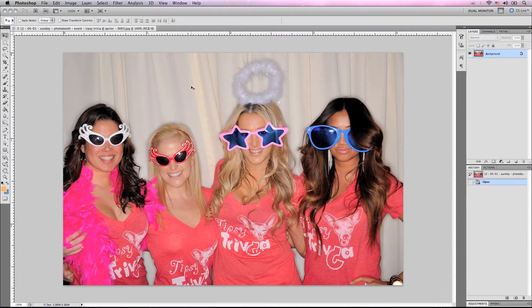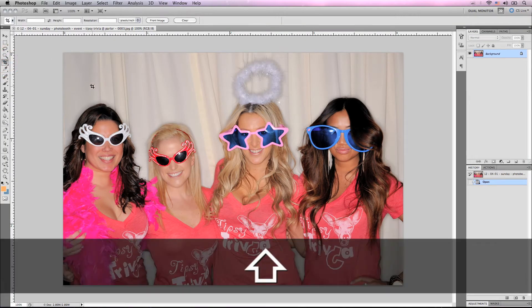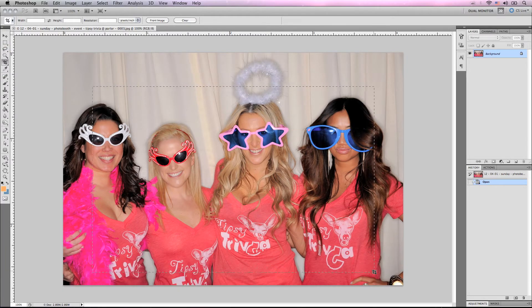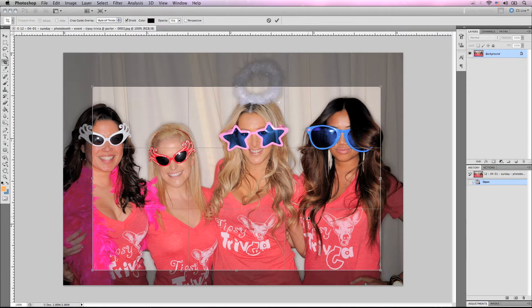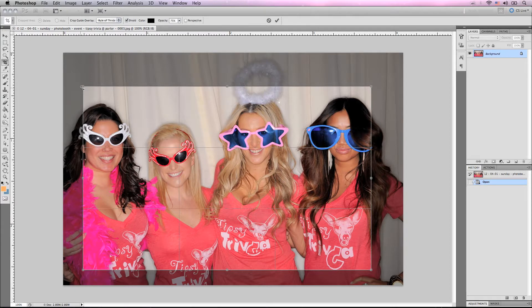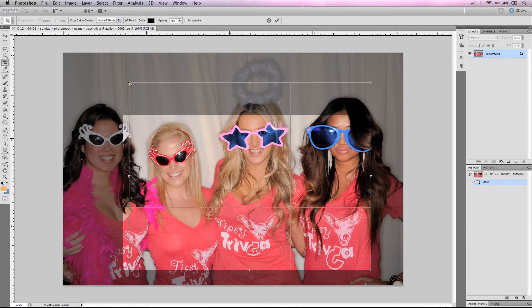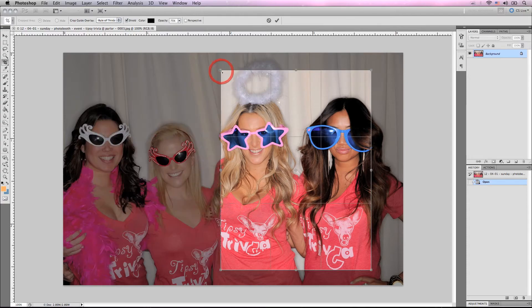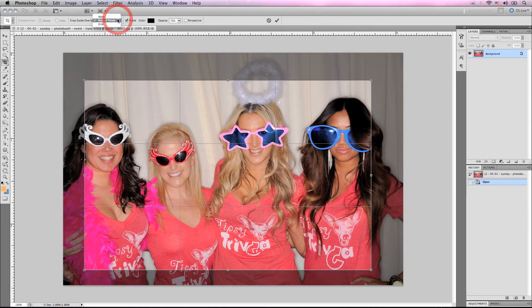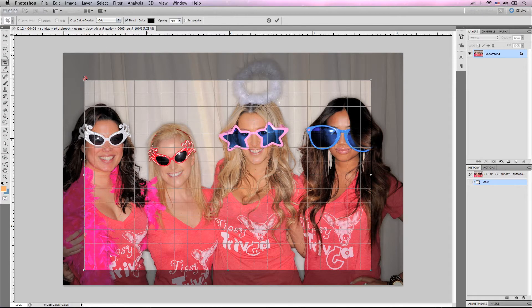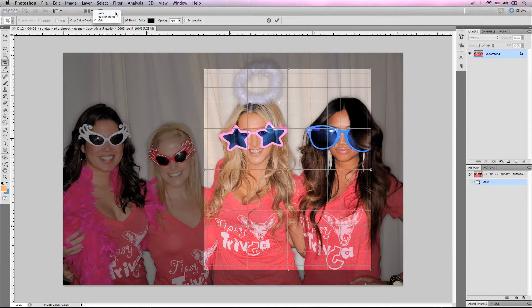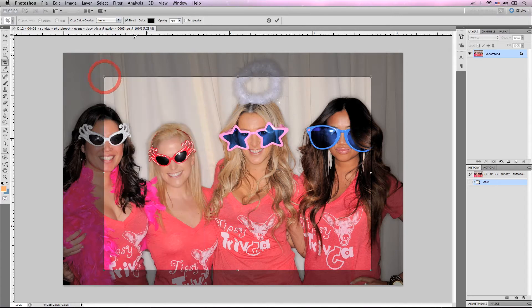Now I'm going to go into Photoshop CS5 and do pretty much the same thing — play around with the crop just so you can get an idea of the differences. With this, I have to physically draw it out first and move it around. And for this, I can change the crop guide overlay: none, rule of thirds, or grid. Then you can get rid of the shield or change the color of the shield, which is basically the area that is being cropped and you will no longer see.